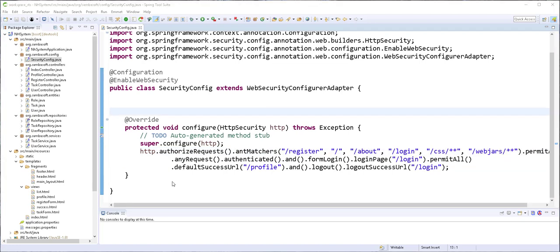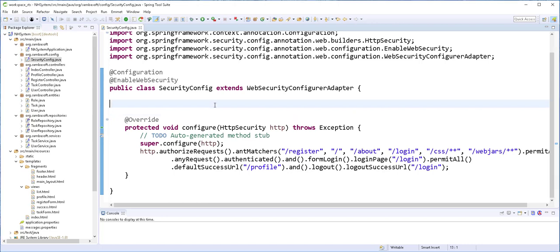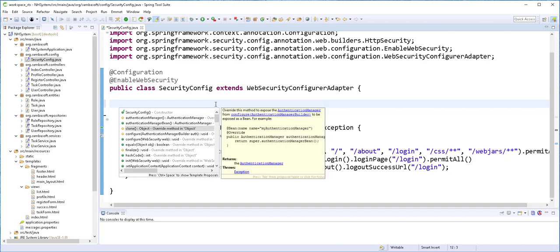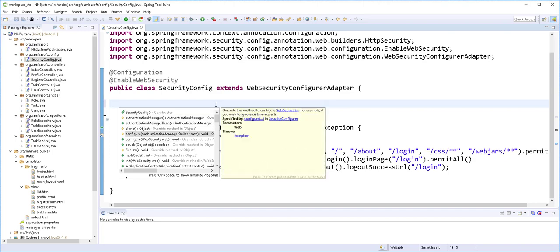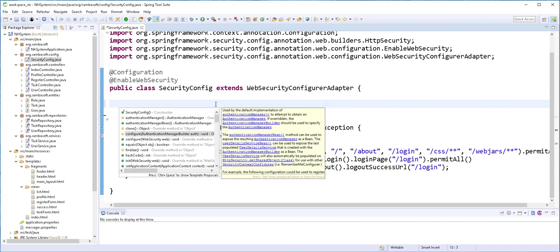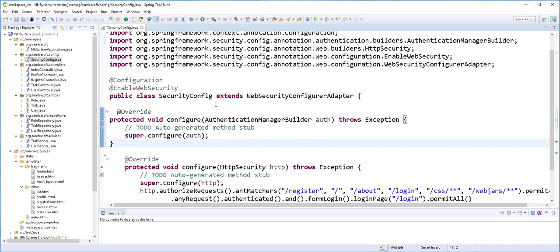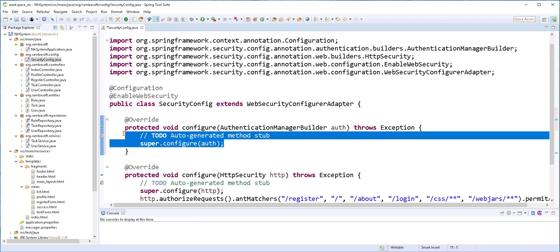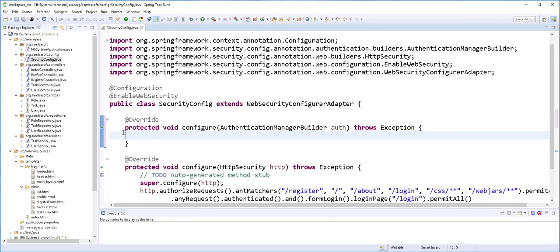Next, we need to define the type of authentication that we are going to be using. There are so many types of authentication like Facebook authentication and OAuth. In this tutorial, we are going to be using JDBC authentication. So in order to do that, I'll override another configure method. The one that takes as argument the AuthenticationManagerBuilder.